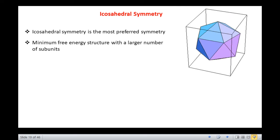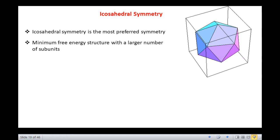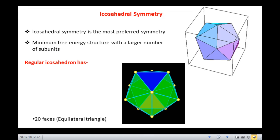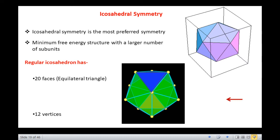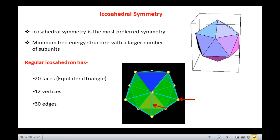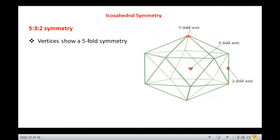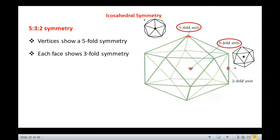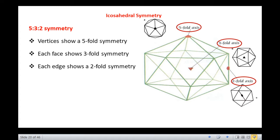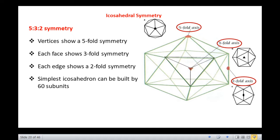Triangulating a dome into 20 is the best way of producing a capsid with 60 equivalently bonded identical structures. A regular icosahedron has 20 faces, each an equilateral triangle, 12 vertices and 30 edges. An icosahedron is said to have a 5×3×2 symmetry because at the vertices it shows a 5-fold symmetry, at each face a 3-fold symmetry, and at each edge a 2-fold symmetry.